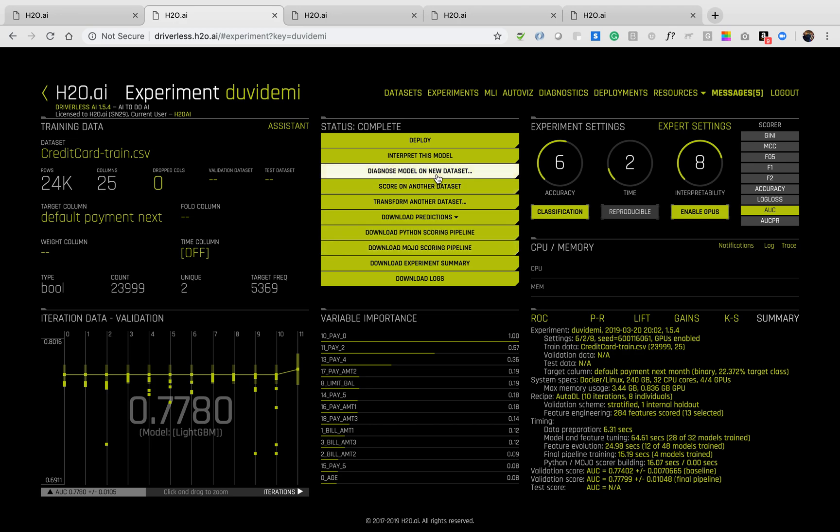You can also diagnose this model on a new dataset. This is very helpful in lifecycle management. For example, as more data becomes available down the line, you can actually click on diagnose model on new dataset and see how this model performs against the new dataset.